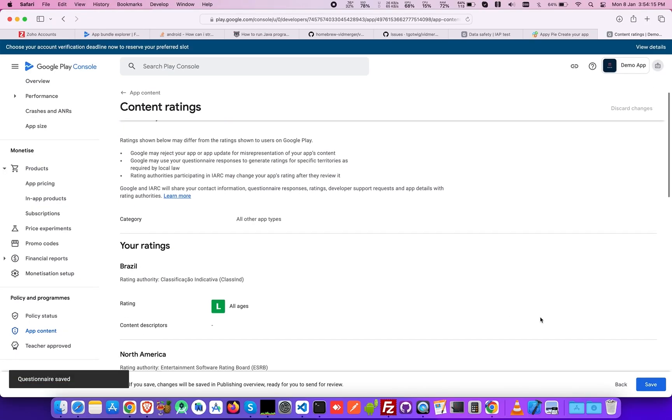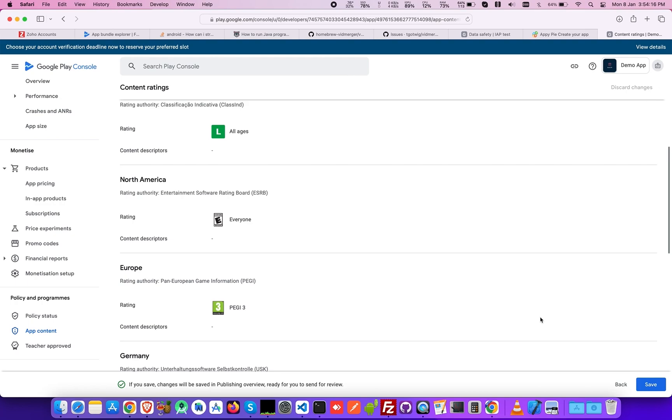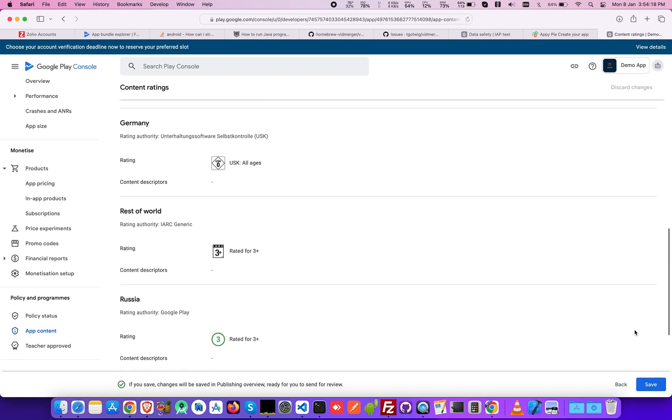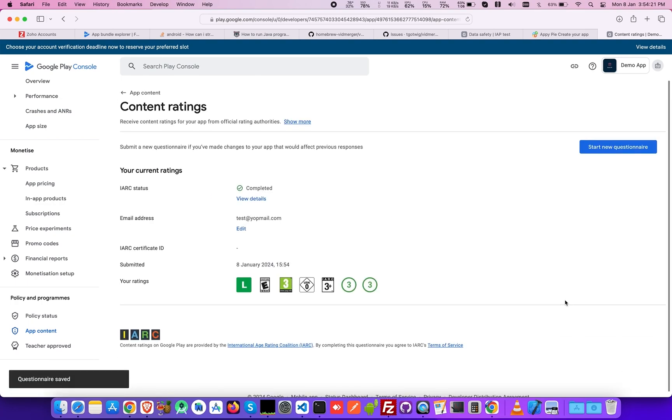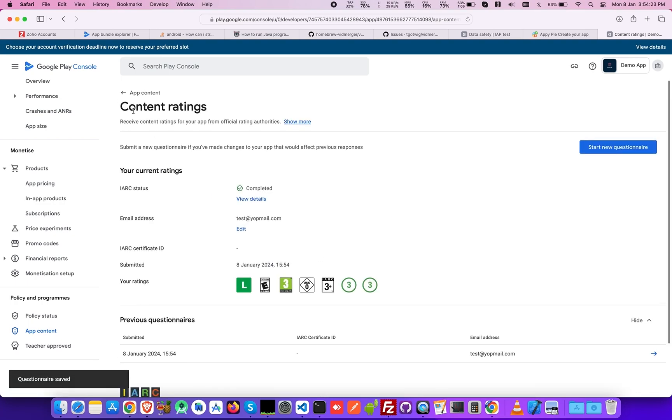In the Summary section, you can look at all the details filled out in the previous steps.